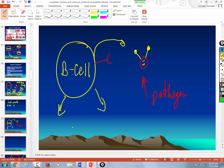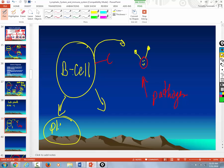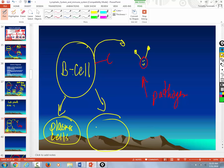Guys. Plasma cells and memory cells. It's very important.